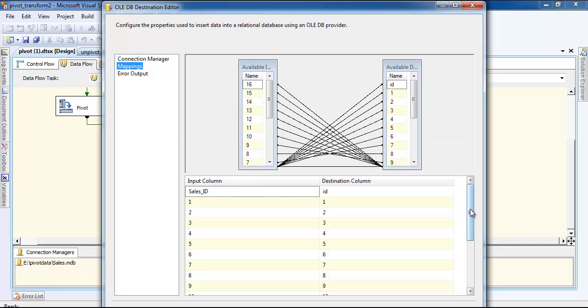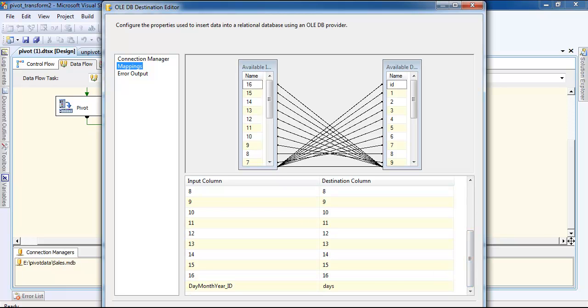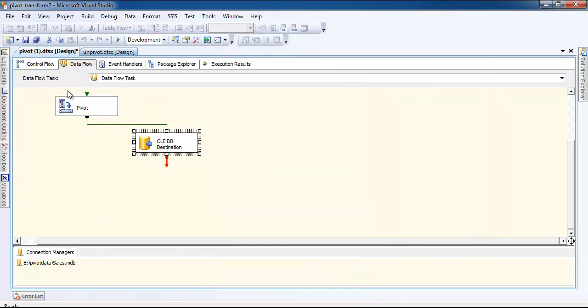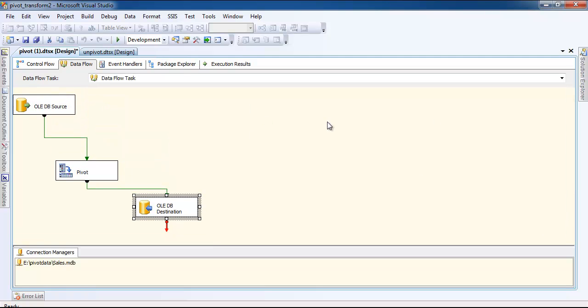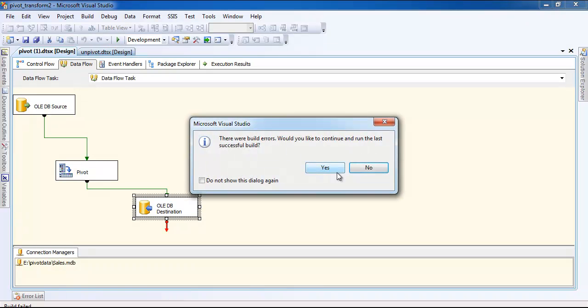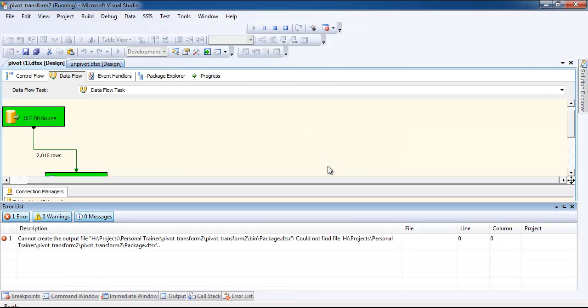If you want to see the mapping, you can see the mapping here. Data has to go to this table in the Access database. Now I'm going to run it. It's going to create some problems because I have moved the package to another place and brought it back, but it doesn't matter, you continue it and it is going to work fine.